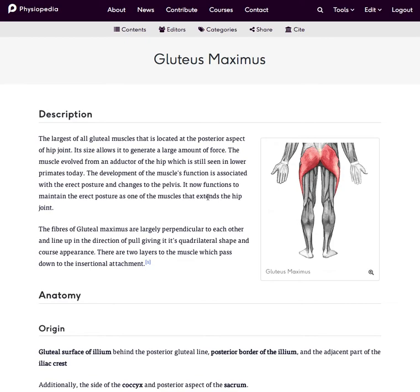In this short video I'm going to show you how to create a new page in Physiopedia. But before I do anything else, I'm going to check that there are no other pages on the topic I'd like to create already existing within the site. It's really important that we don't duplicate pages because that's additional information that could all be put into one place.